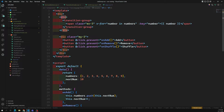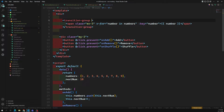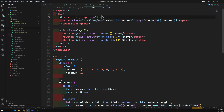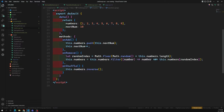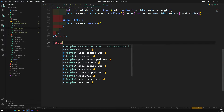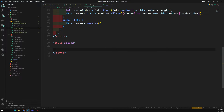The transition-group automatically creates a root element. Since we already have a div at the top, we can specify the tag attribute as 'div' so it uses that instead of creating a new one. Then we give it a name — I'm naming it 'list' for the transition group.